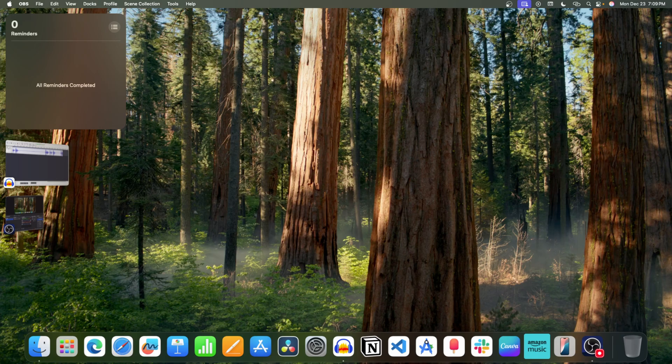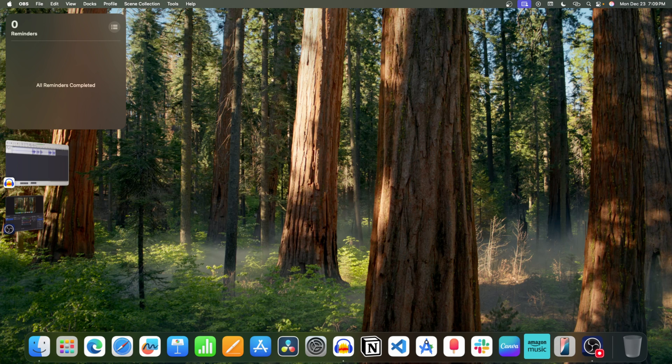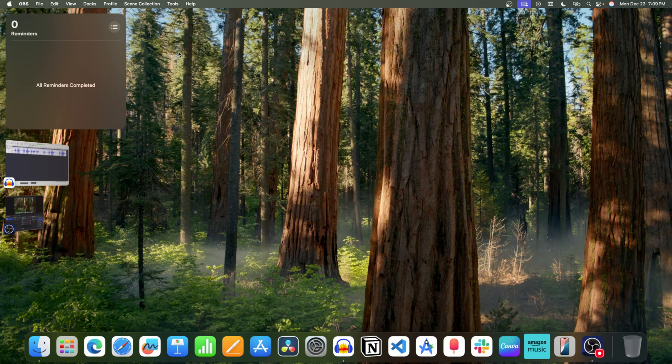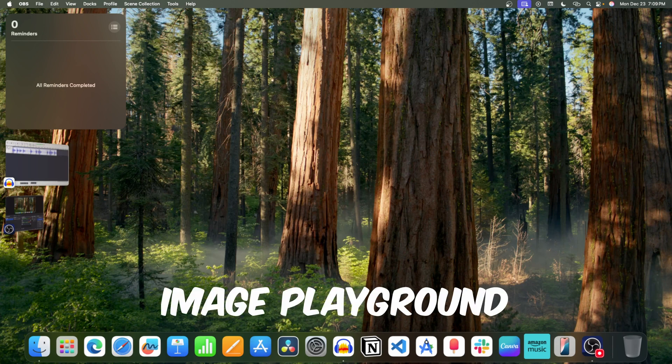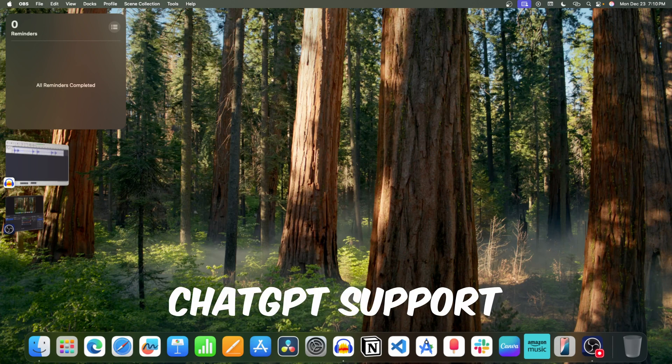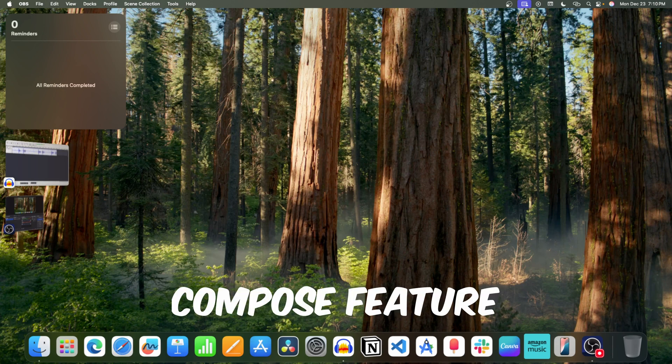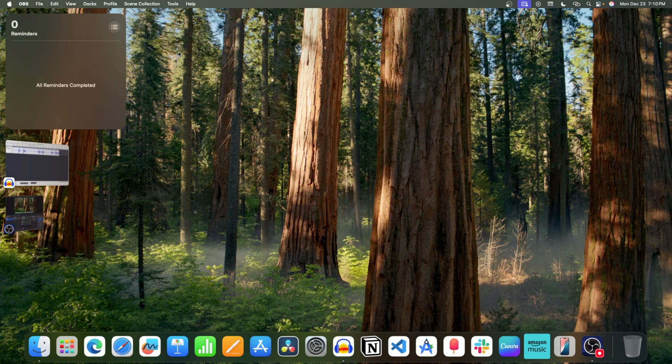Apple recently released MacOS 15.2 for all supported Macs. This update comes with a lot of cool new features, for example, Image Playground, ChatGPT support, Compose feature in writing tools, etc.